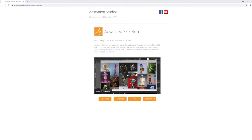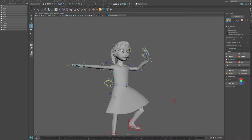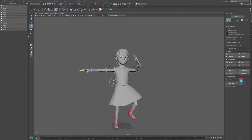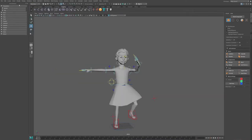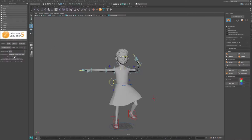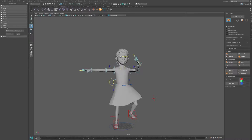We're back in Maya. I'm going to quickly show you how this looks once you've installed the Advanced Skeleton plugin. It should appear at the top in your shelf — for me it's in the rigging shelf, but for you it might appear somewhere else. Once you click on the number five here, you'll have the Advanced Skeleton dock with options appearing on the left side.